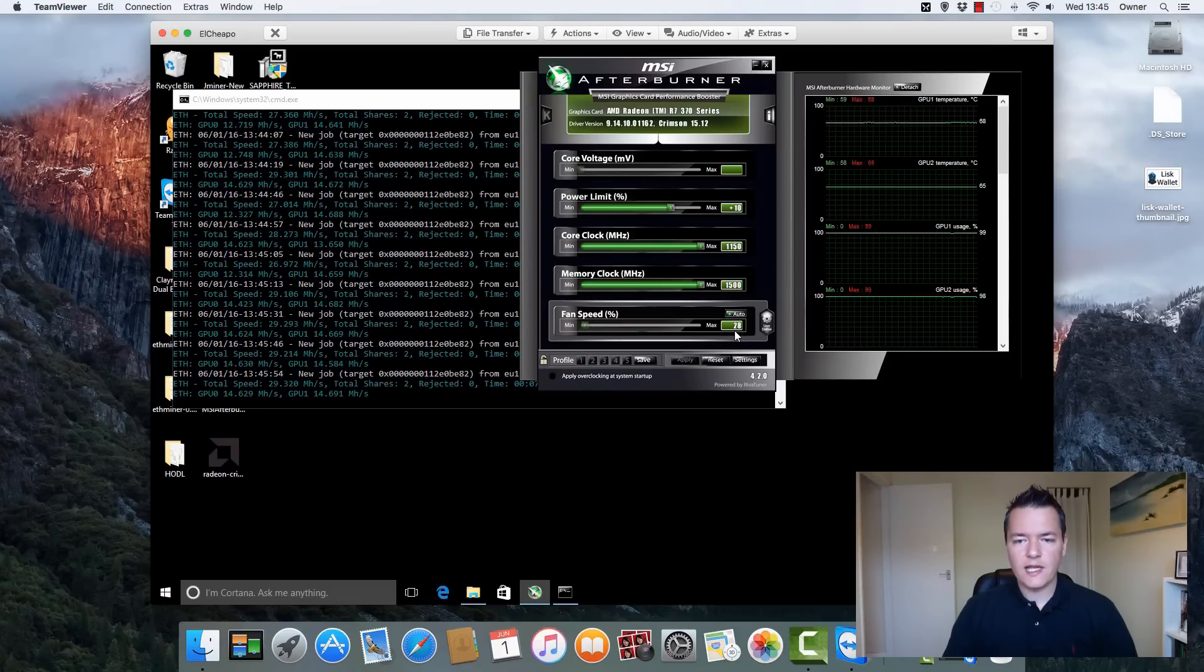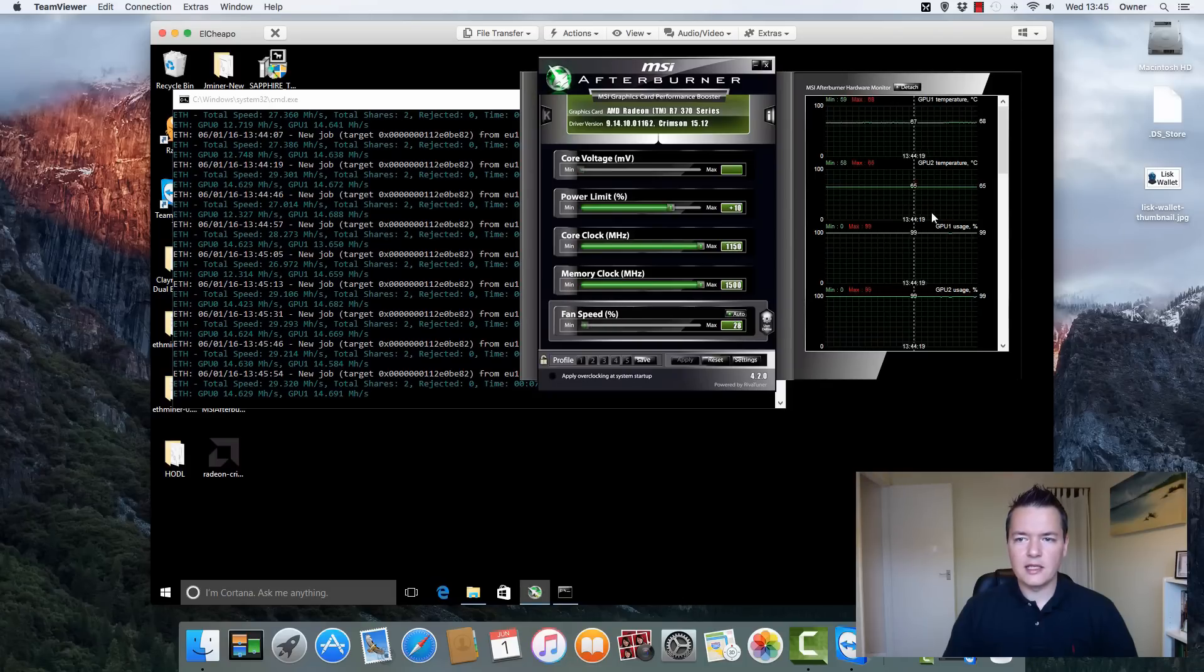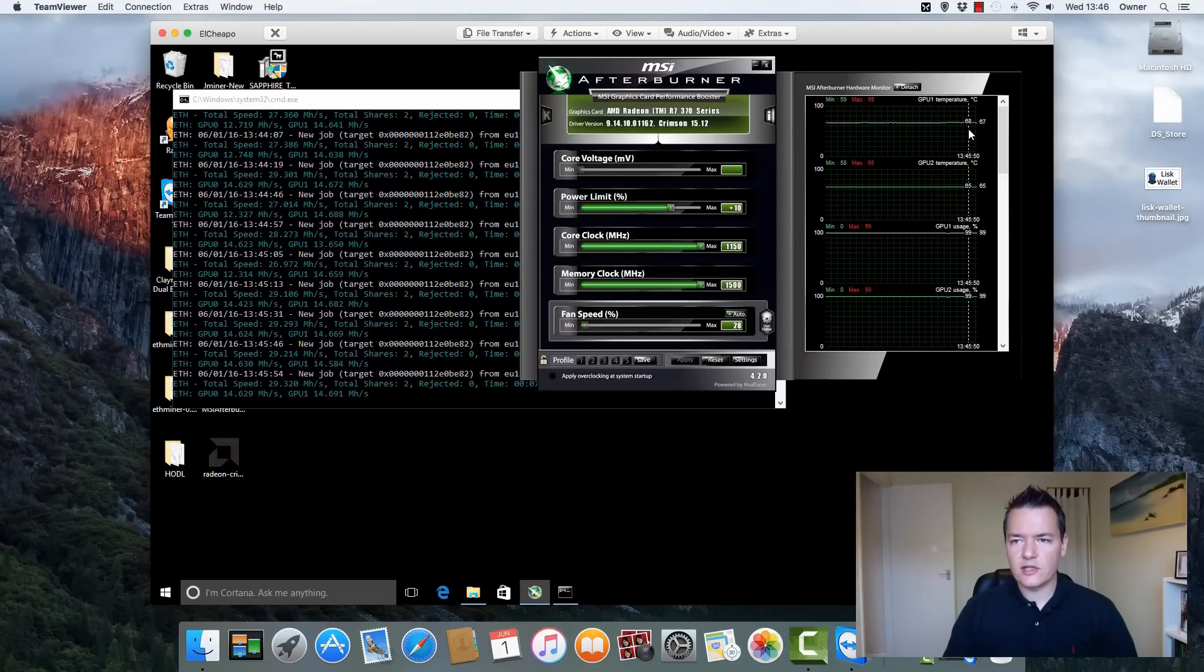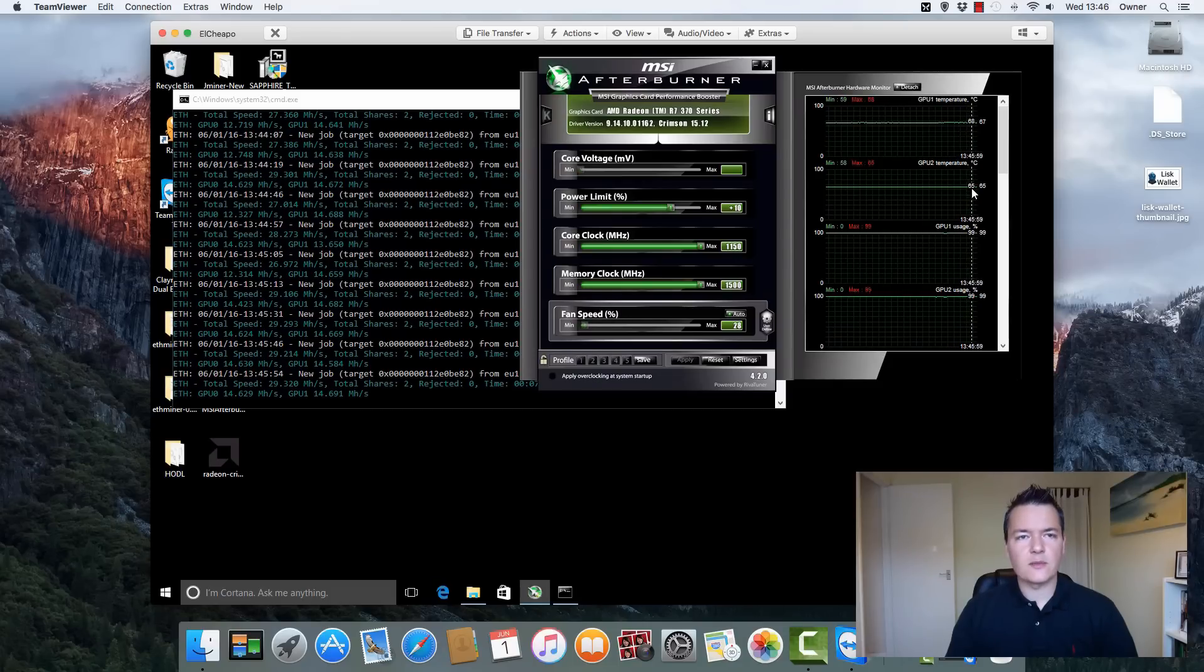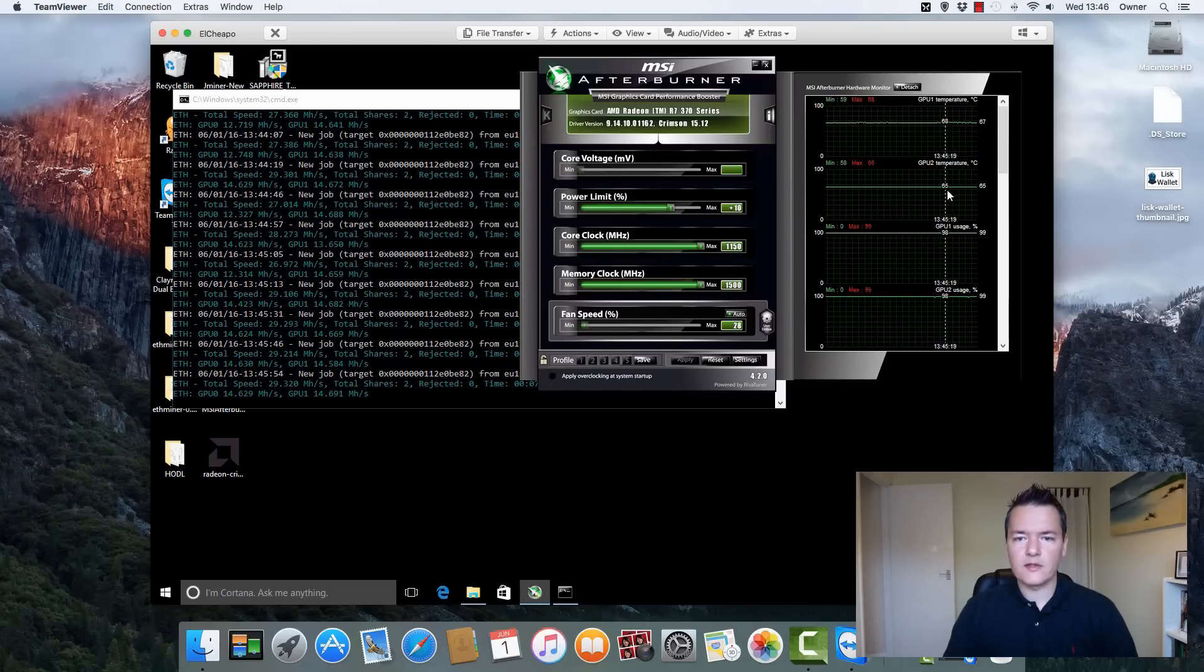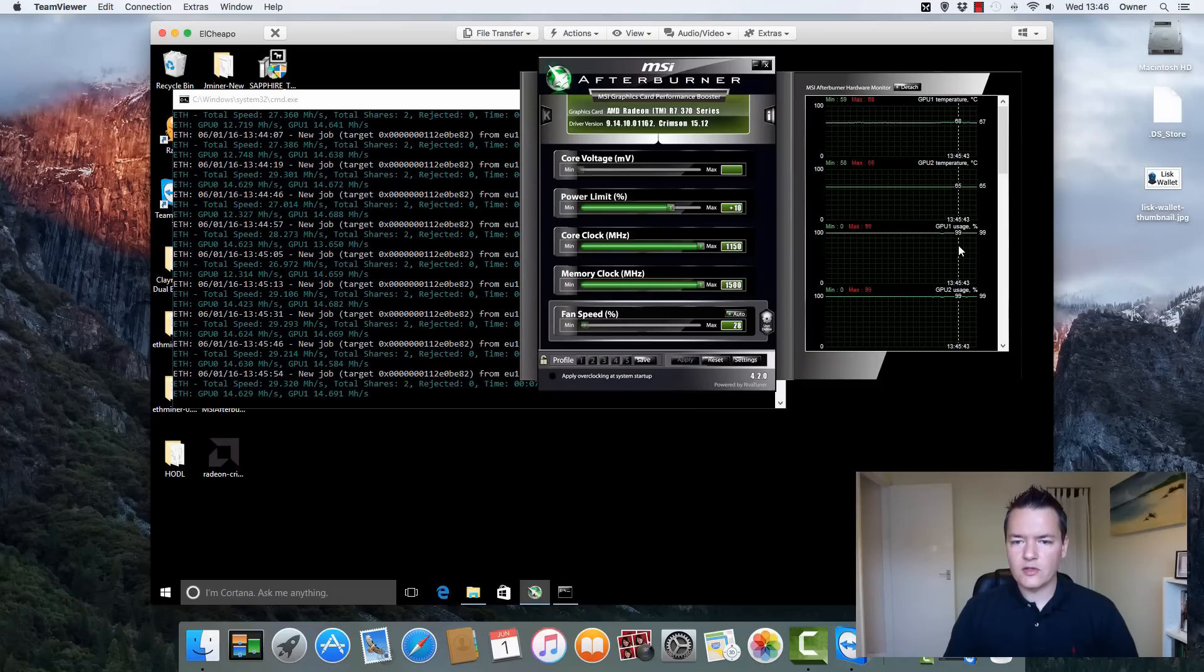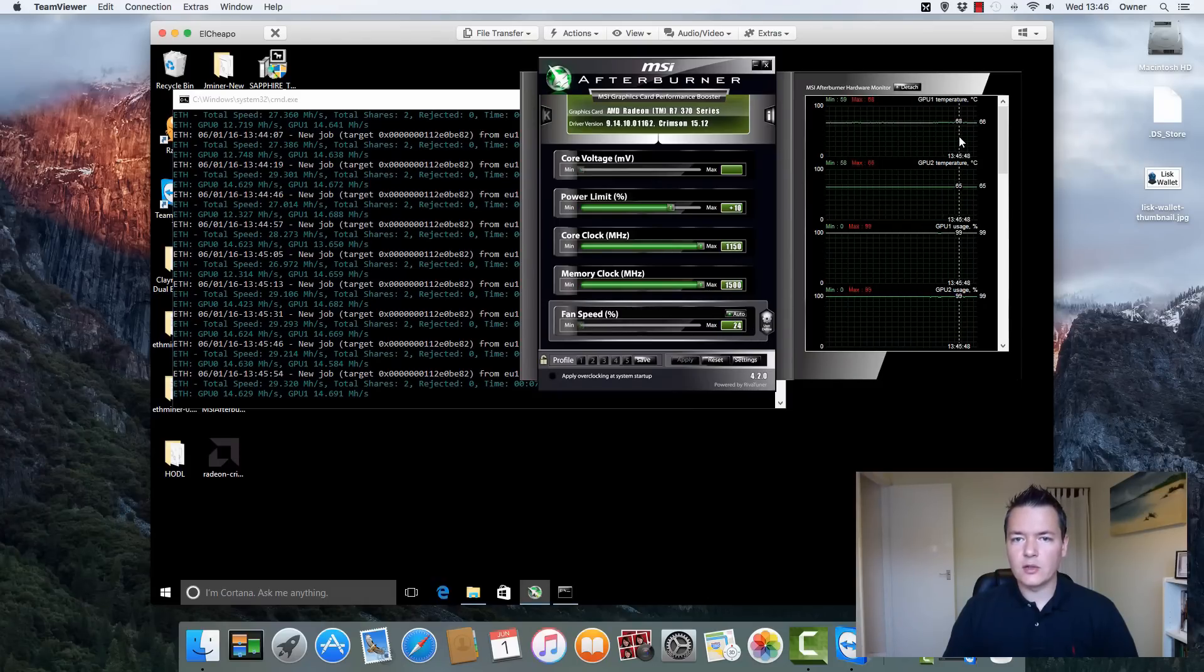The current fan speed I've just let it set to auto. The cards are not really running very hot at all and they're actually very cool. So the fan speed is going up to about 30 percent and that's getting the GPUs, you'll see on the right hand side there, to just under 70 degrees, so 67, 68, and the other card's running about 65.